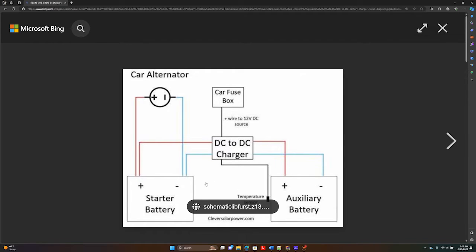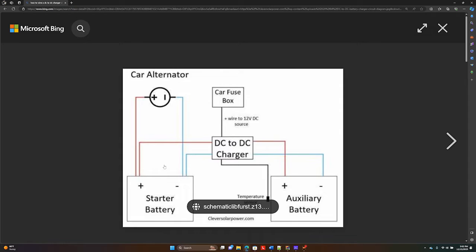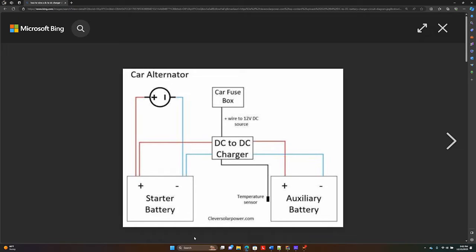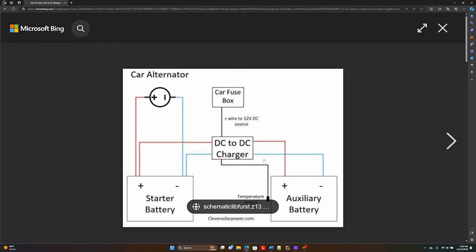Now there's a couple different places you can put an amp meter in this circuit here. One is this battery is considered a load because the alternator is charging this battery as the vehicle which consumes current and your DC to DC charger consumes current to charge the auxiliary battery. The other load you have is your auxiliary battery. The DC to DC charger is charging this battery so it's consuming current to charge the battery.